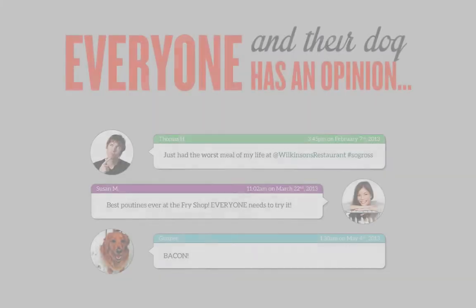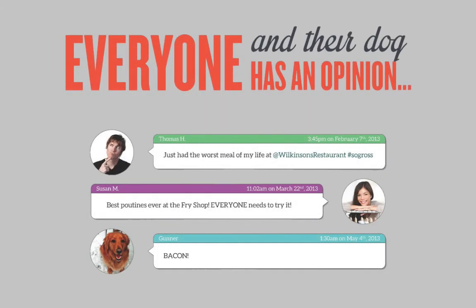Wouldn't it be nice if you could exercise more control over what people say about you online? Review generation allows you to capture the voice of your customers and gather more positive reviews.